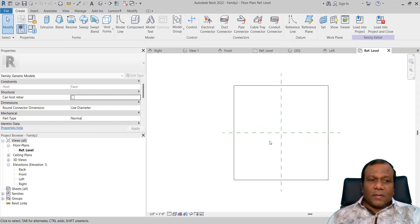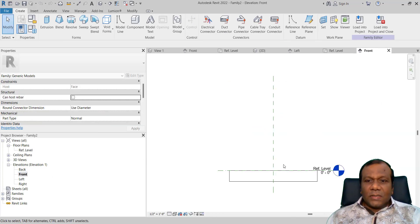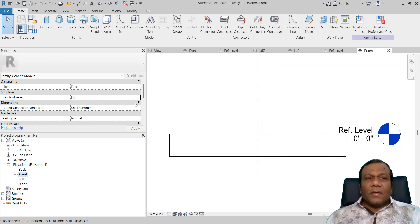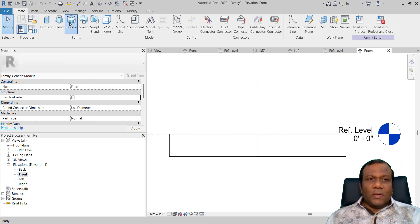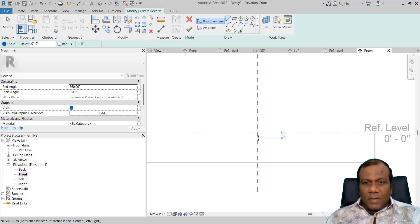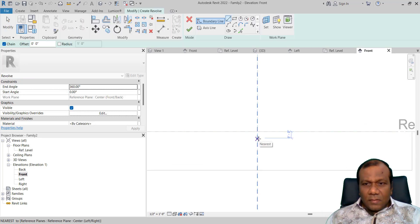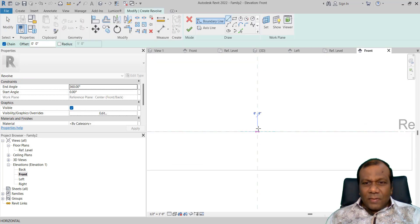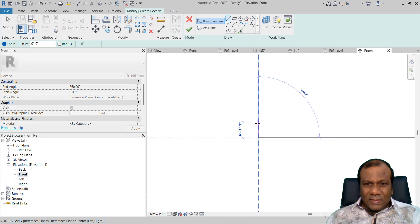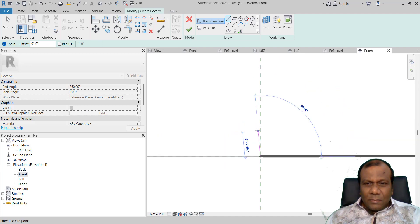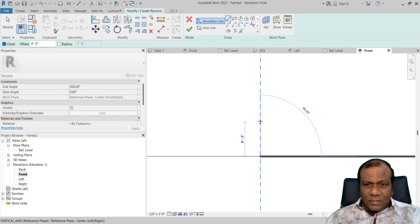I will select Generic Model Face Based because we have to place the knobs on the face of the drawer. So I will select Generic Model Face Based and press OK. Now come to the front elevation. I will use Revolve — I will click Revolve. From this point I will make around three inches, three inch.